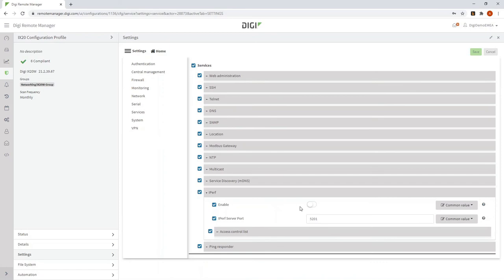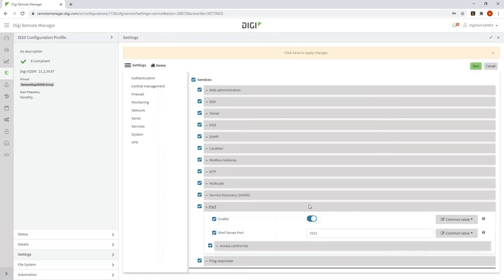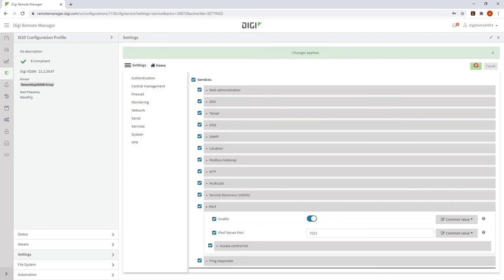And enable IPERF, because I want to run a throughput test against all of my routers. Click save. And the changes have now been applied to the profile.